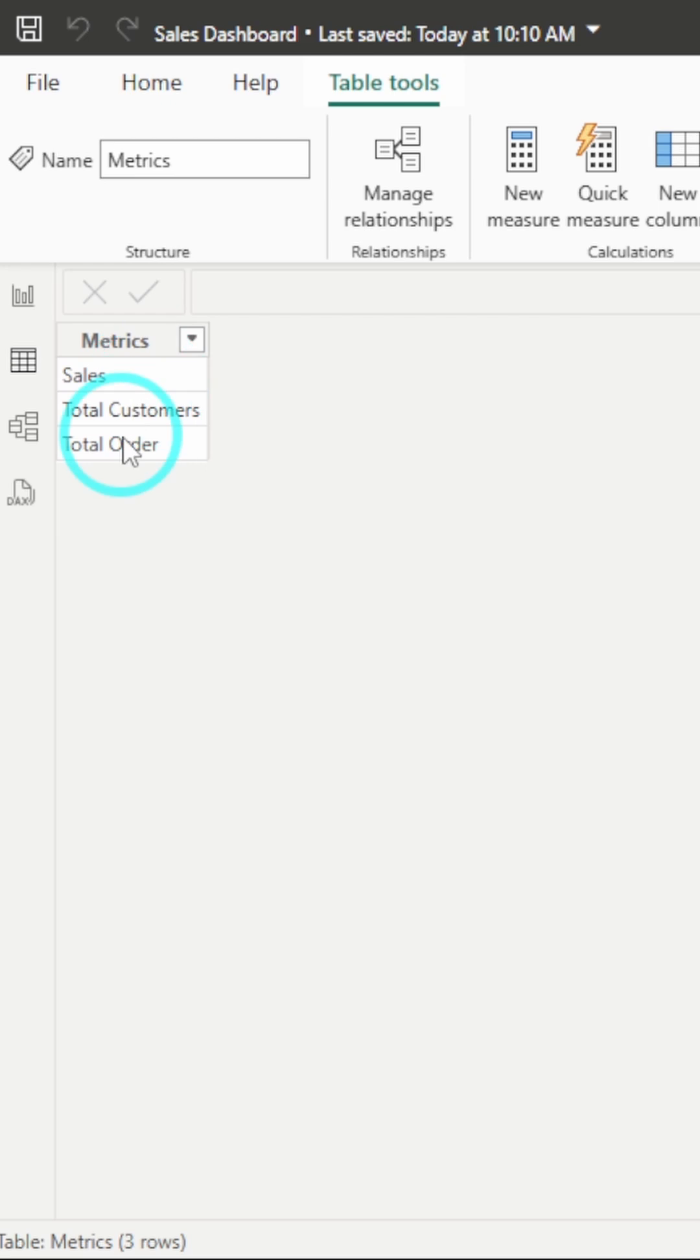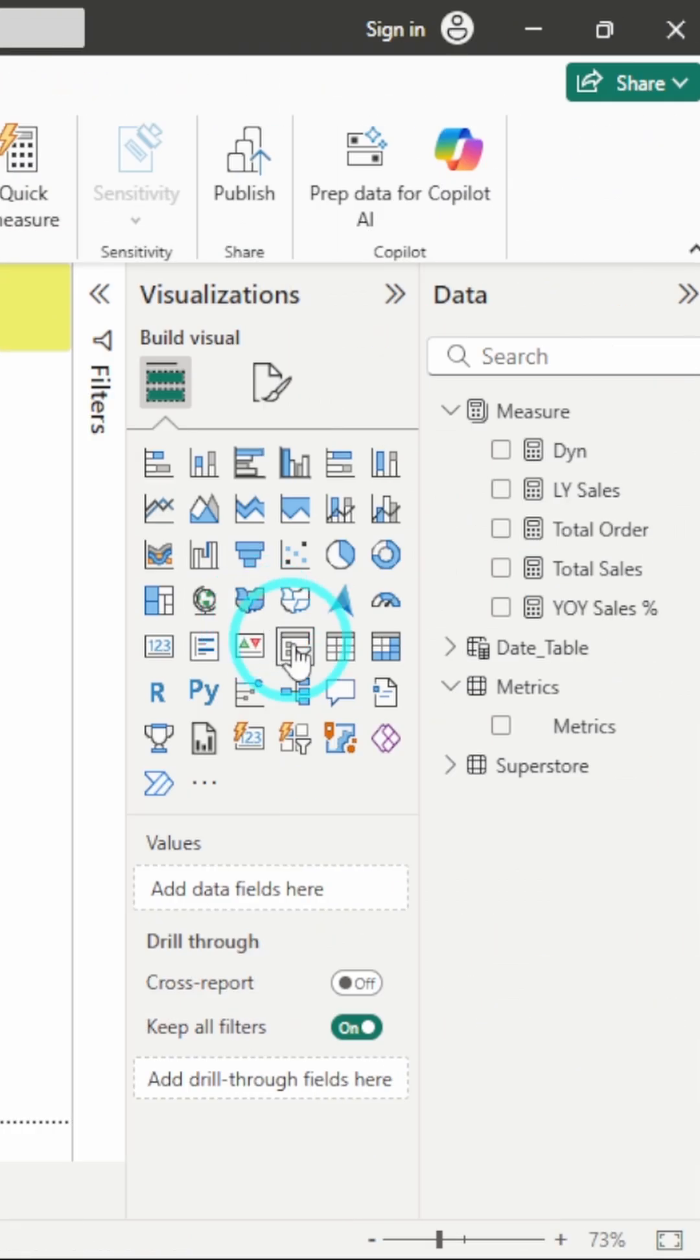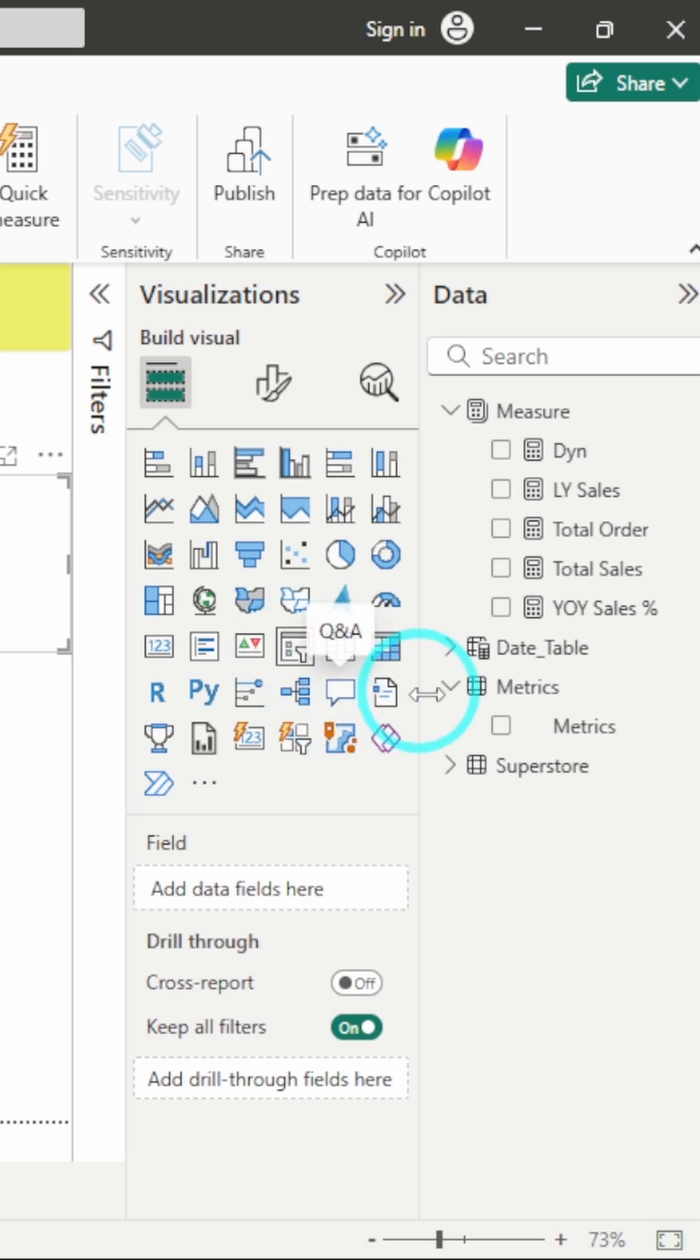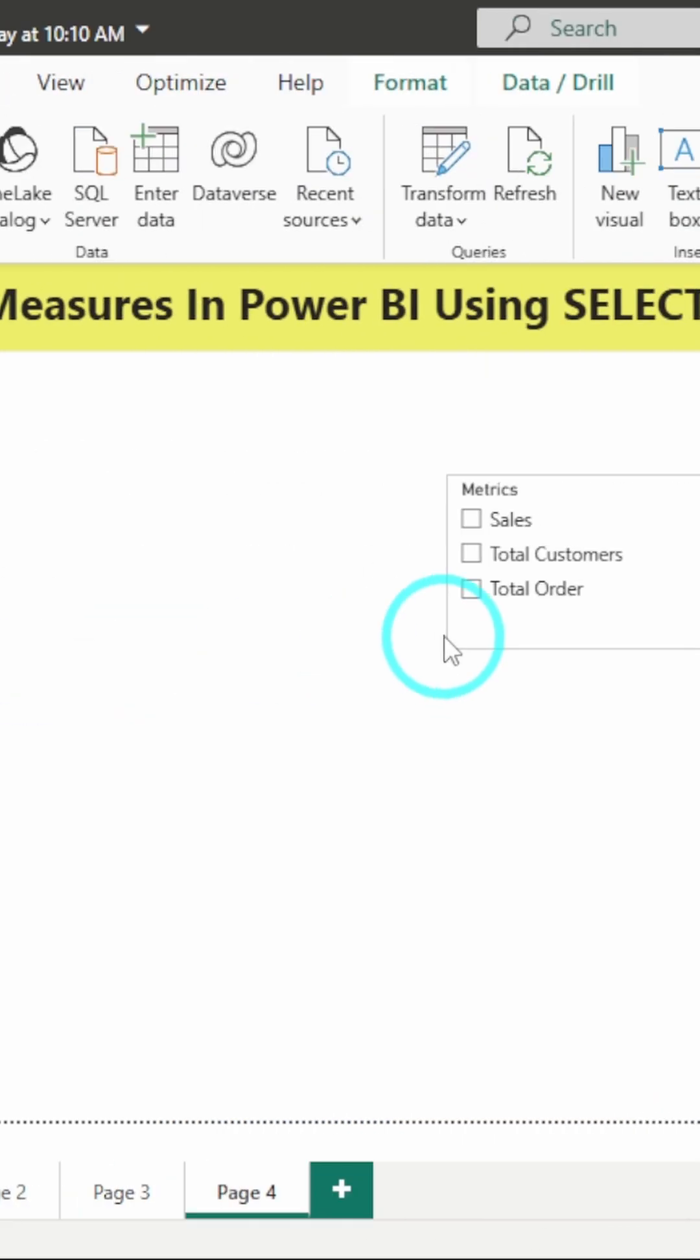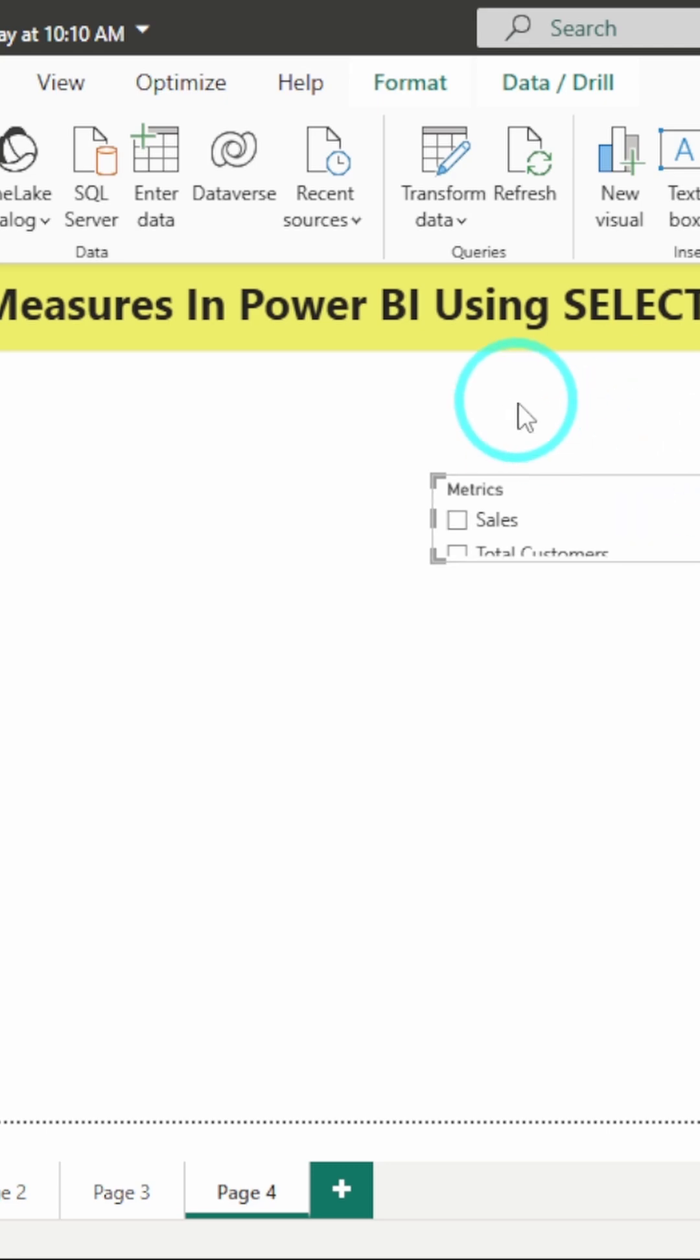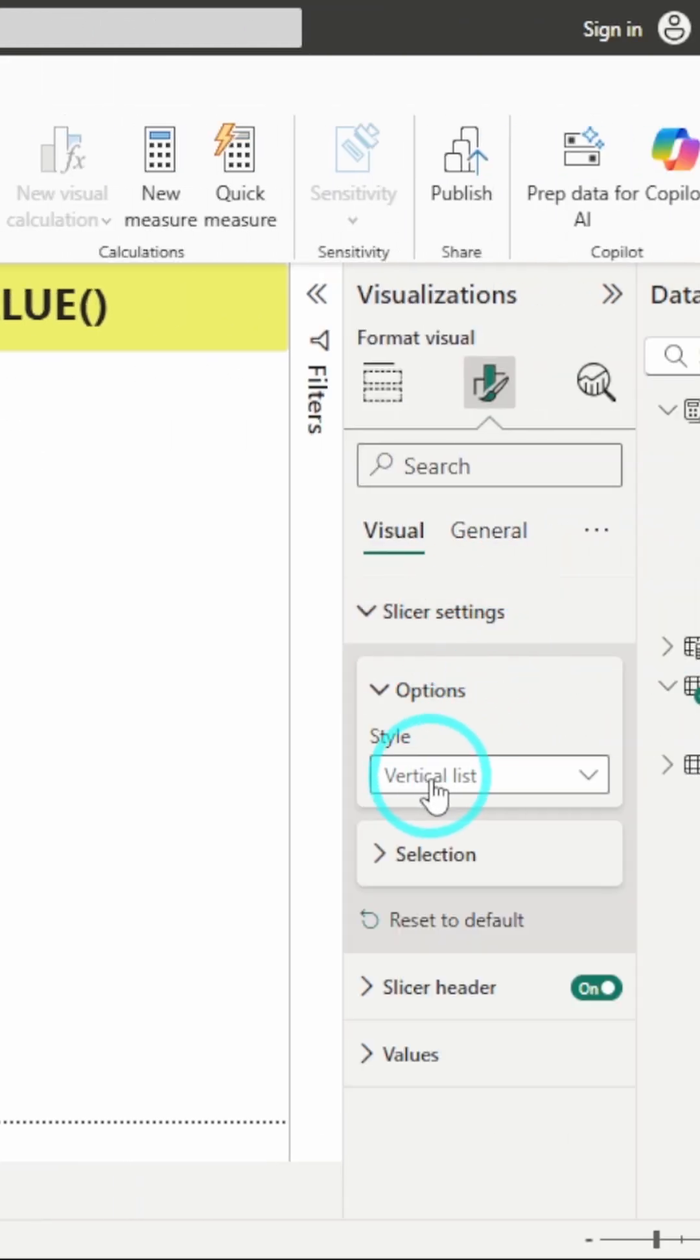Next, add a slicer to your report and use this new table as a source. I will add a slicer over here and I will call the column metrics which we created. I will adjust it accordingly and here, I will convert it to tile.